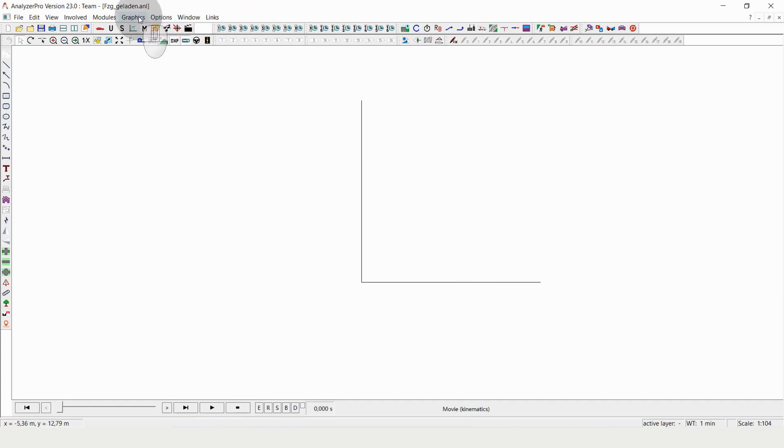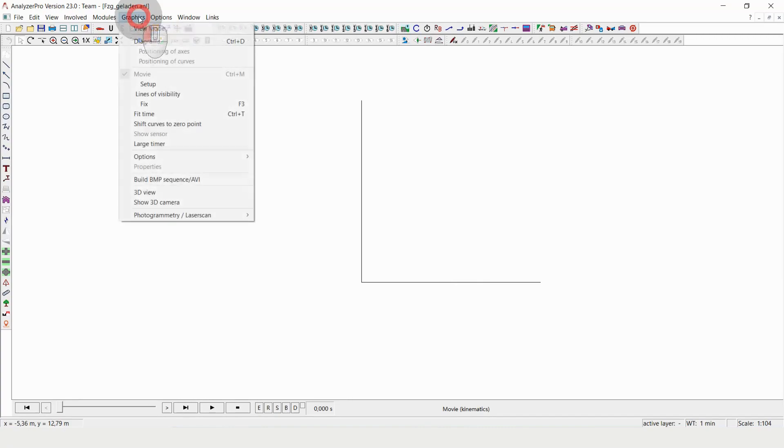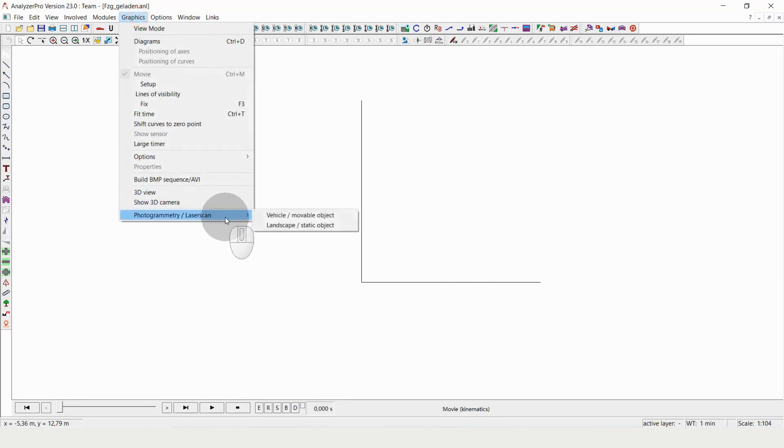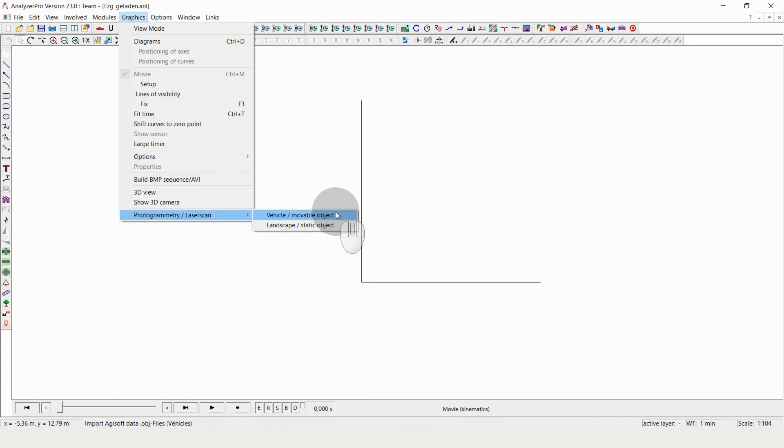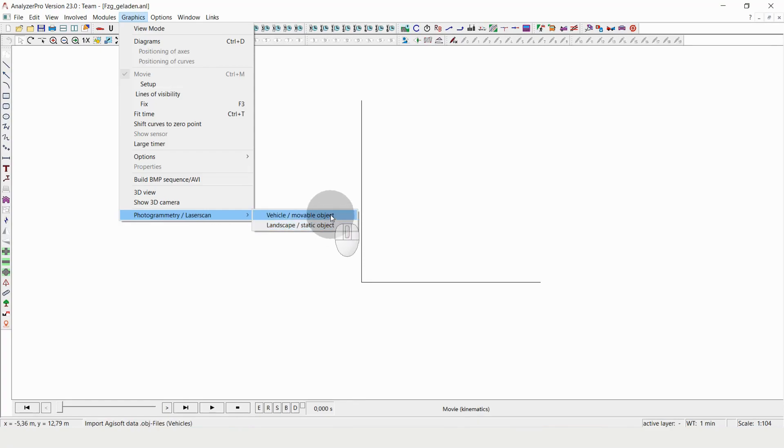So in order to load a file, I go to graphics, 3D photogrammetry, laser scan, and here I can choose if I want to have a vehicle, a.k.a. a movable object, or landscape slash static object. The difference is only that the vehicle option allows us to cut out wheels and replace them with rotating wheels, for example.